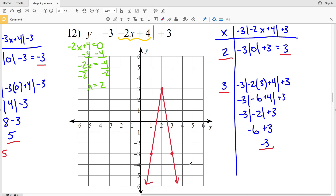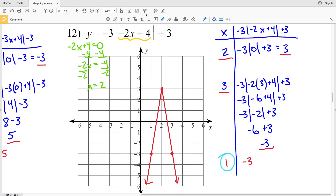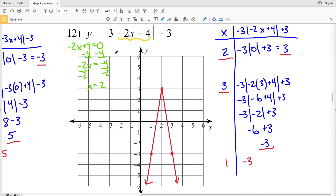Now I'll graph those lines, and that is my final answer for number 12. Feel free to double check the point 1, negative 3 on your own by plugging x equals 1 into the equation and verifying y equals negative 3. Comment below and let me know if you got negative 3 for y, and also comment if you have any questions or need clarification on any of the problems. As always, please remember to like and subscribe.